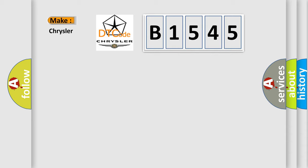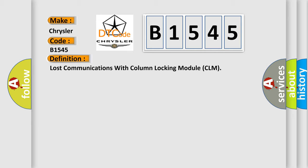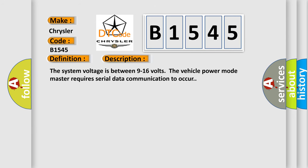So, what does the diagnostic trouble code B1545 interpret specifically for Chrysler car manufacturers? The basic definition is Lost Communications with Column Locking Module (CLM). And now this is a short description of this DTC code.